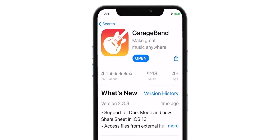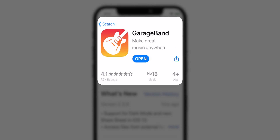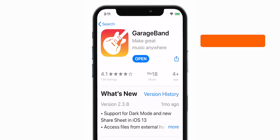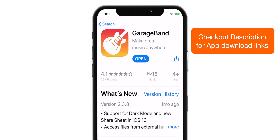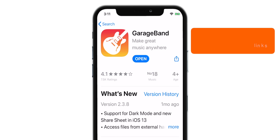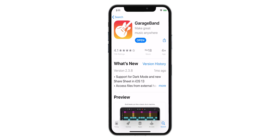Firstly, download this free app by Apple from the App Store, GarageBand. Find the app download links down in the description below. Now, open this app.